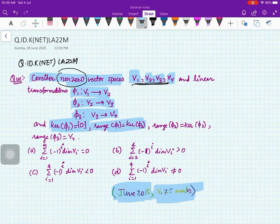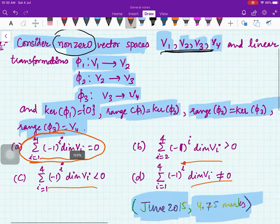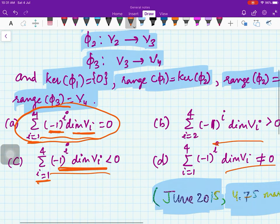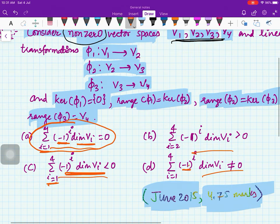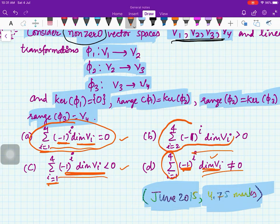The given conditions are: kernel of φ1 is the zero space, range of φ1 is kernel of φ2, range of φ2 is kernel of φ3, and range of φ3 is all of V4. You have to determine which of the four given relations are true. On the left-hand side, three of the expressions are the alternating sum of dim(Vi) for i from 1 to 4, which are all the same expression.